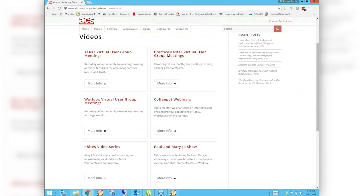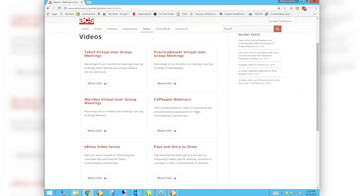For longer, broader topics we have the Paul and Mary Jo show, where either Paul or Mary Jo takes a topic and spends 10 to 20 minutes going into great detail about all the intricate things you need to consider. Then of course we have our live events — you're currently in the Practice Master virtual user group meeting, and we also have virtual user group meetings for Tabs and for World Docs. I also have a monthly webinar series called the Coffee Pot Webinars, where I invite someone from another company with a product that adds value to or enhances Tabs, Practice Master, or World Docs.